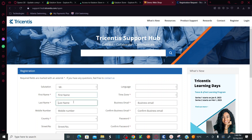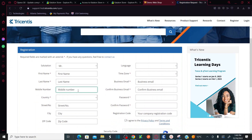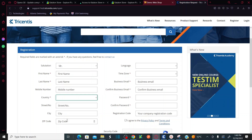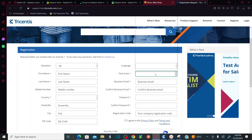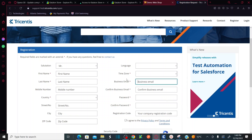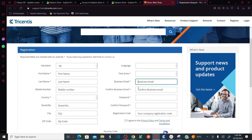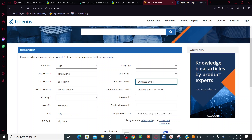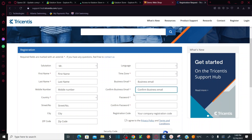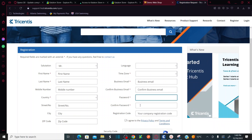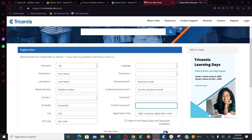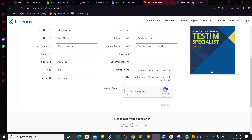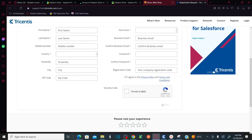Click on Register and then provide all the required fields: title, first name, last name, mobile number (optional), country, street, city, zip code, language, and time zone. You need to provide your business address and business email — that means your organization email. You cannot use a personal email, keep this in mind. Confirm your organization email, provide your password, confirm the password, agree to the privacy policy, check 'I'm not a robot', and then click Submit.